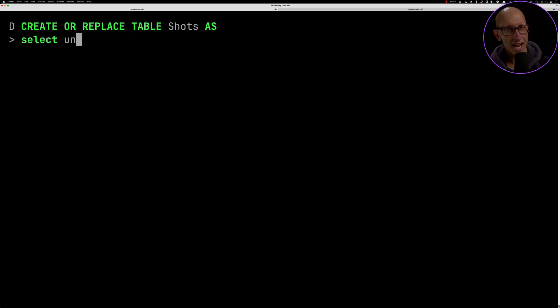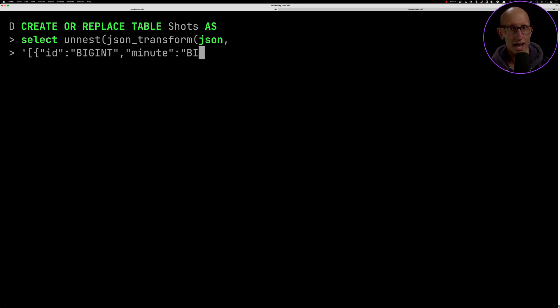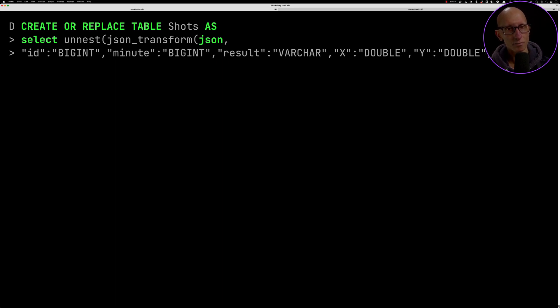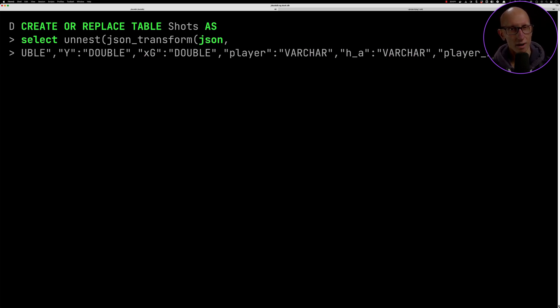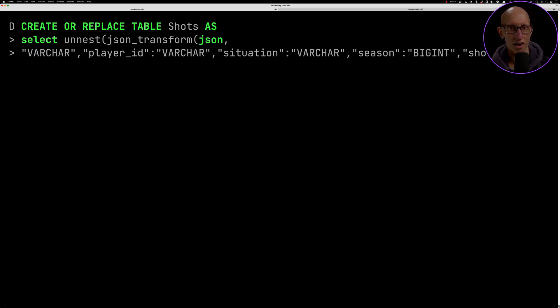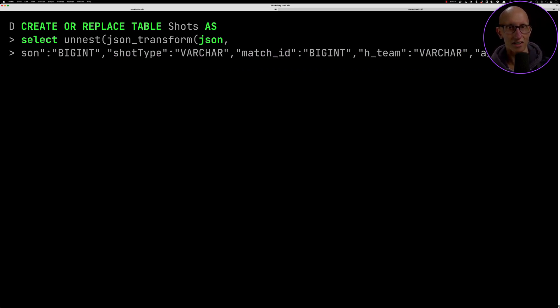What we're going to do next is store that in a table and we'll also update the type so that not everything is varchar.